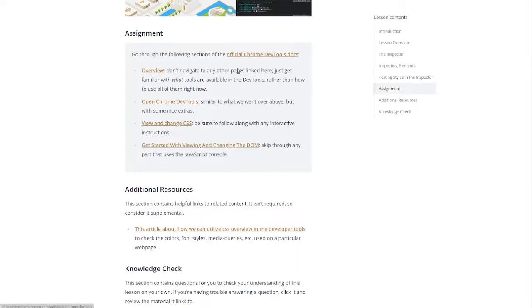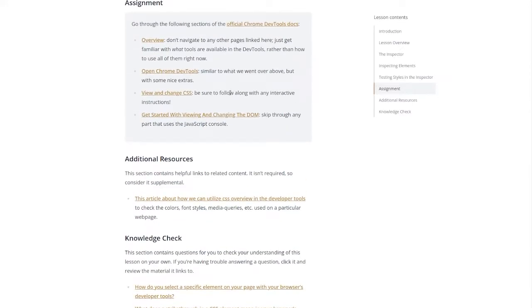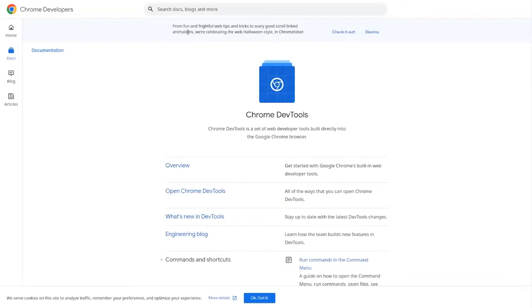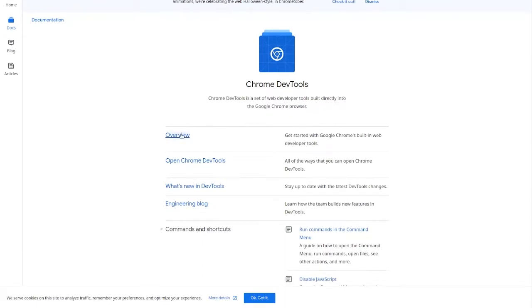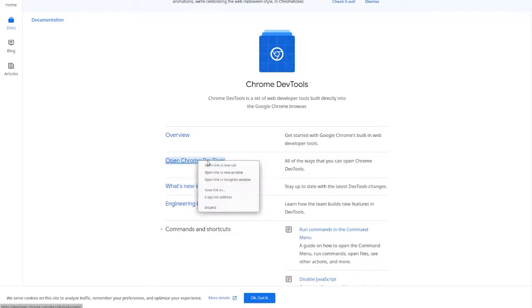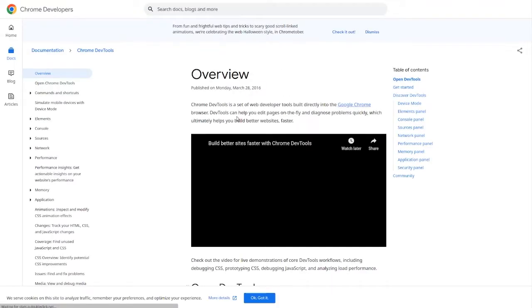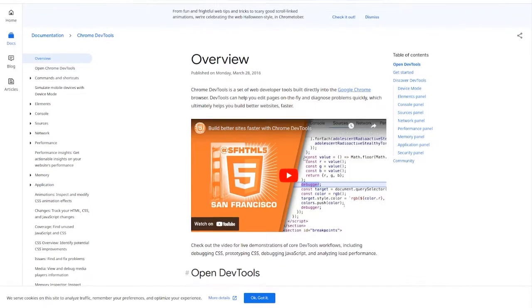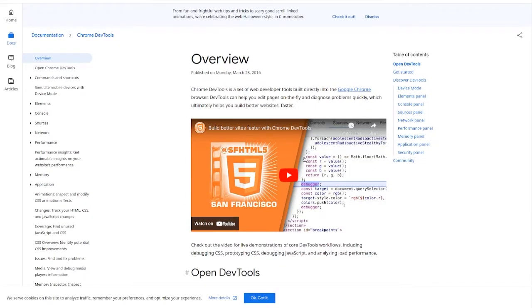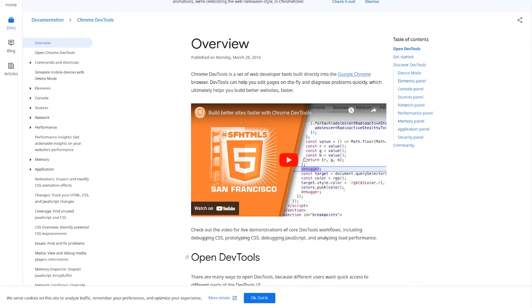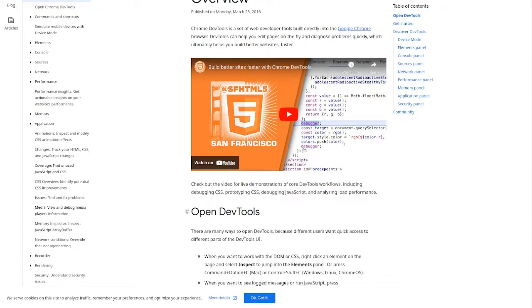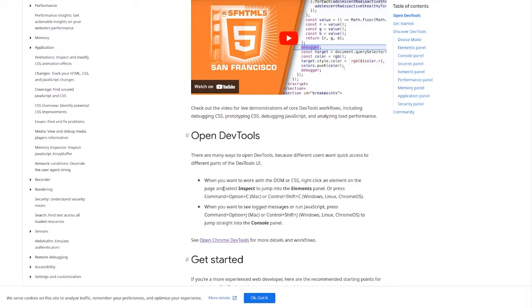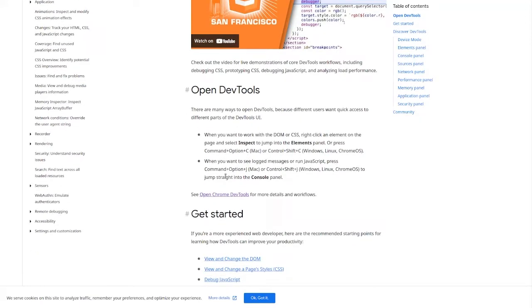So we're just gonna, I'm not gonna go over the whole assignment on here because it's pretty self-explanatory but let's take a look at the dev tools. So open all the ways that you can open Chrome Dev Tools. Let's look at this. Chrome Dev Tools is a set of web developer tools built directly into the Google Chrome browser. Dev Tools can help you edit pages on the fly and diagnose problems quickly which ultimately helps you build better websites faster, which is super cool and there's a video I encourage you guys to watch, we're not going to play it here.